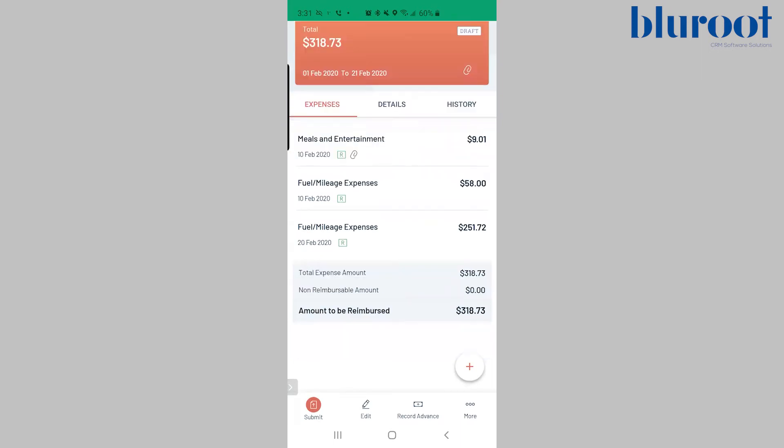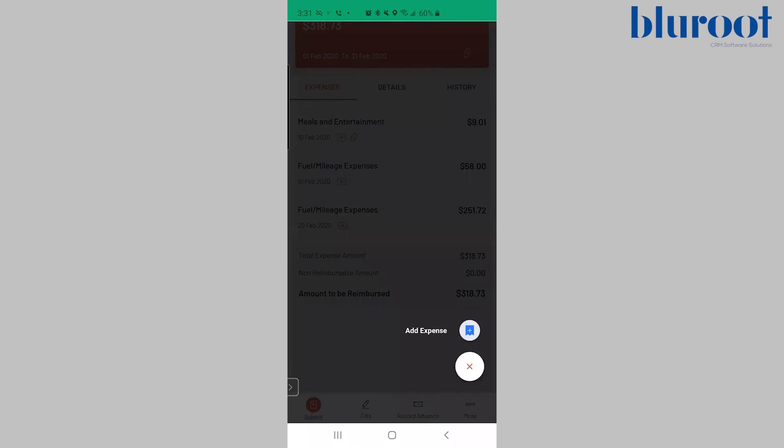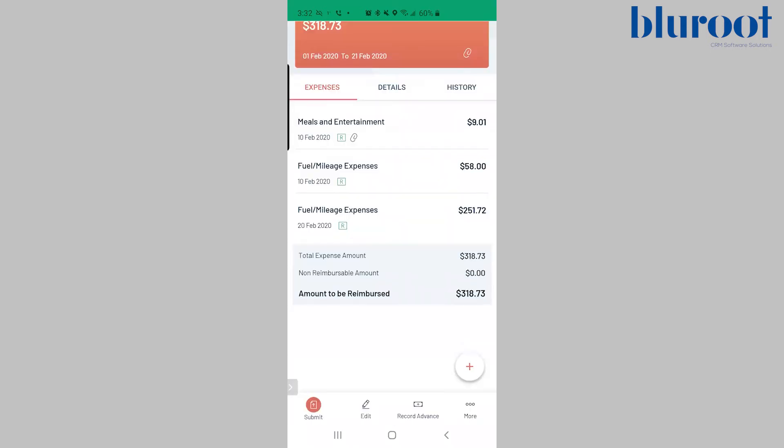So now these all go into the report. It sums up the amount. I can, as always, add an expense on the fly if I forgot one. And then what you'll simply do is hit submit.